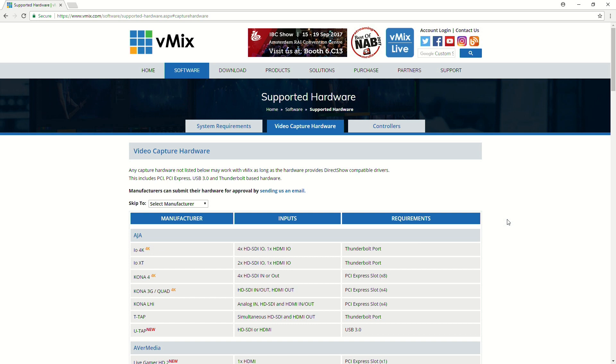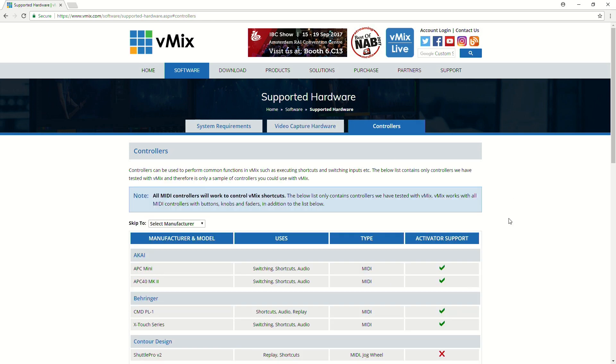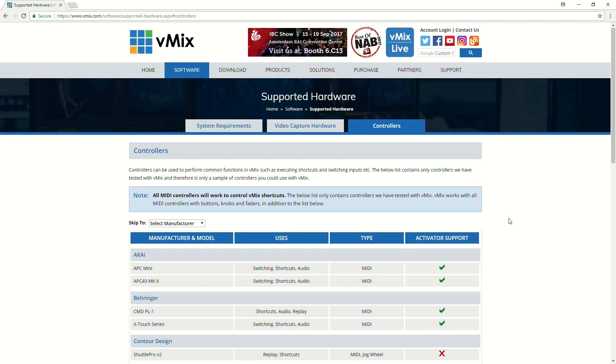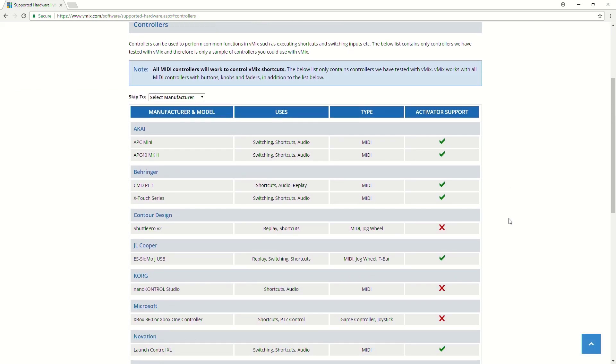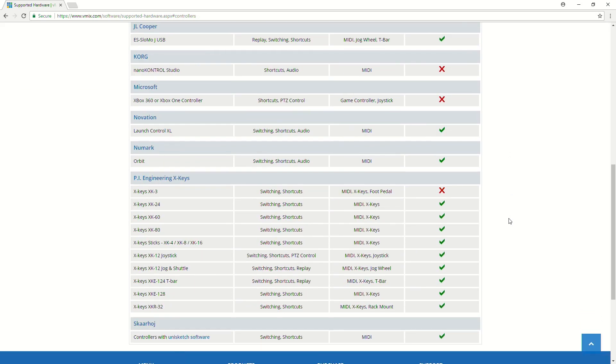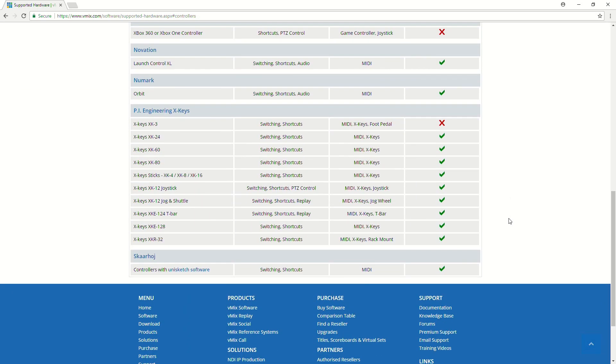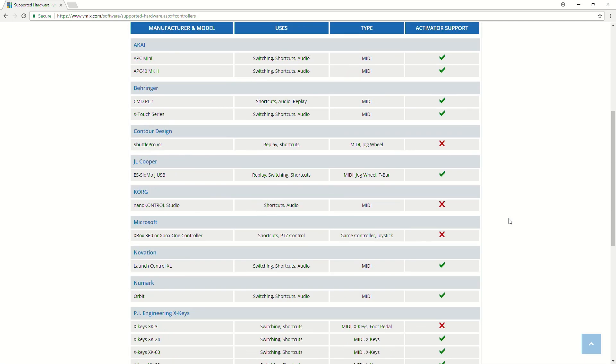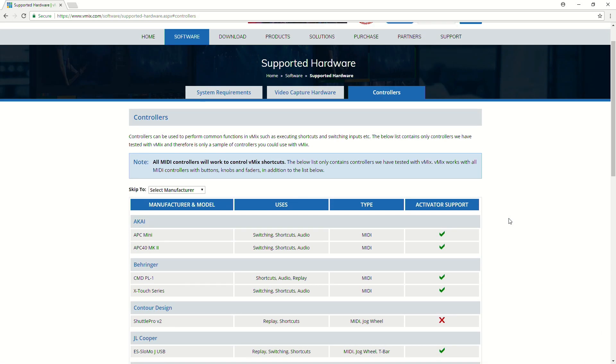We also have some in-depth videos talking about whether internal or external cards are going to be best for your situation, and they'll be linked in the description below. We also have controllers as well, so if you've watched any of our other videos, you'll see us using shortcuts with different devices, and the ones that we've tested out directly will be on this page here.